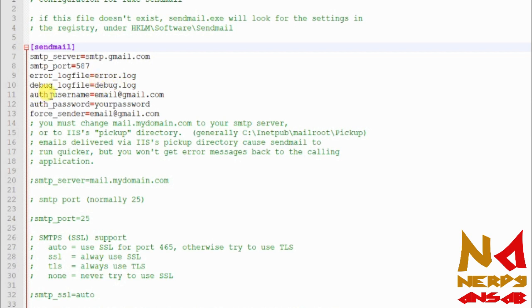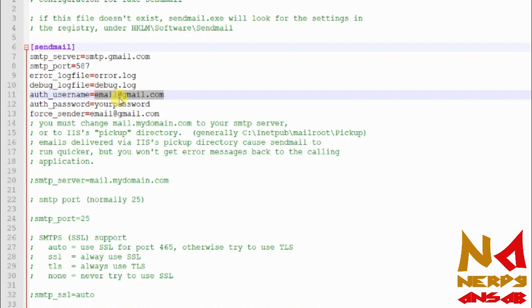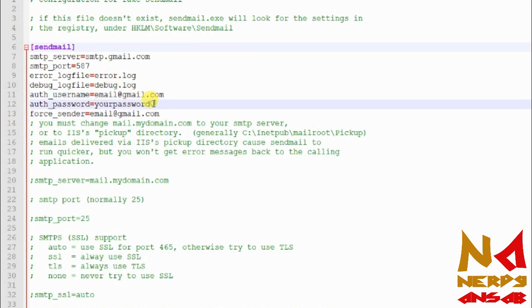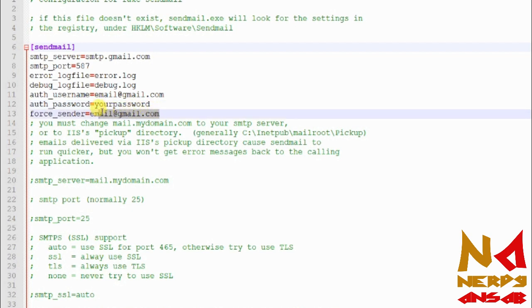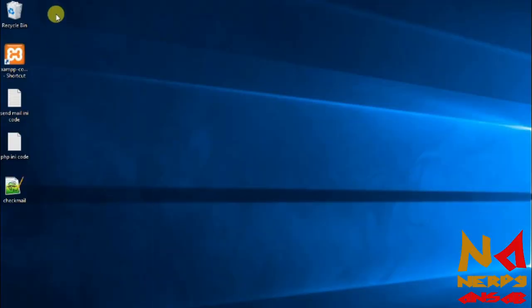This field is the username — put your Gmail or personal email ID here, like email@gmail.com. Here is the password field — put your email account password. Put your email account here for the sender field as well. Also, in the php.ini file, go back to that PHP folder.